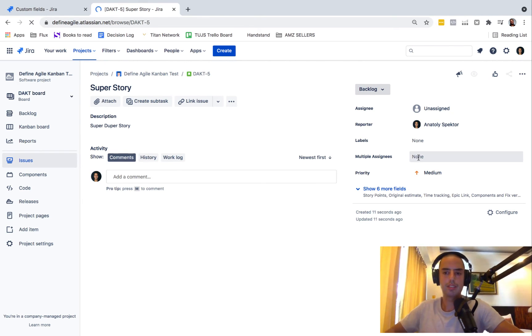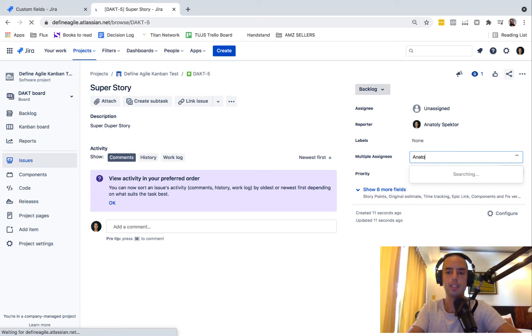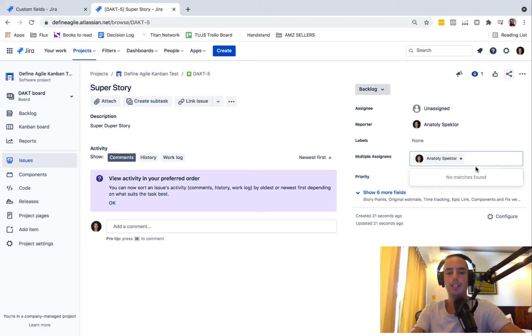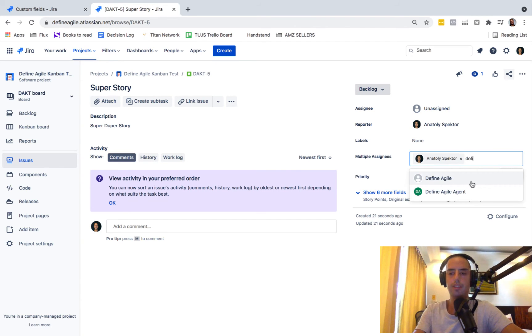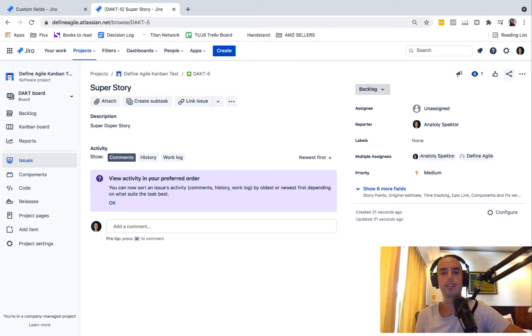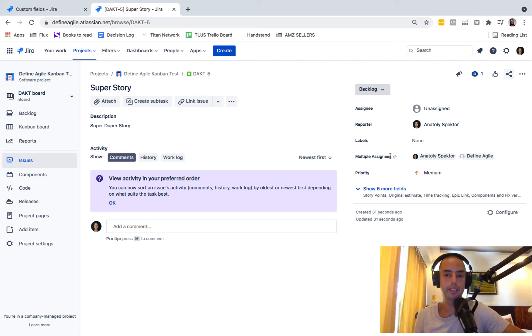And now we see that we have multiple assignees. So instead of just assigning, we can select Anatoly and we have Define Agile, like this. And here's your multiple assignees. So those people will be notified now, and this is how we can have multiple assignees for a single one.